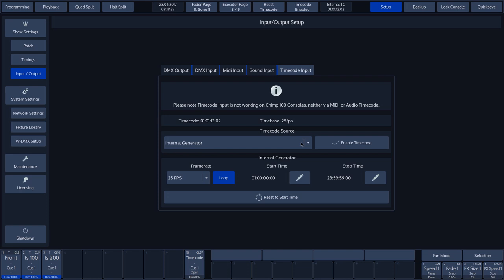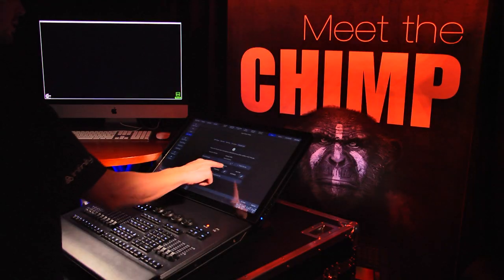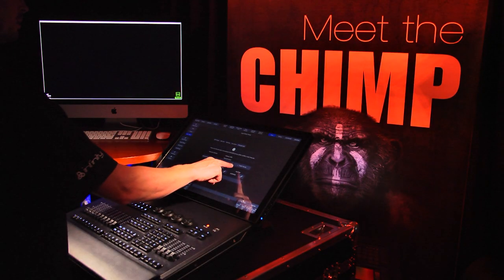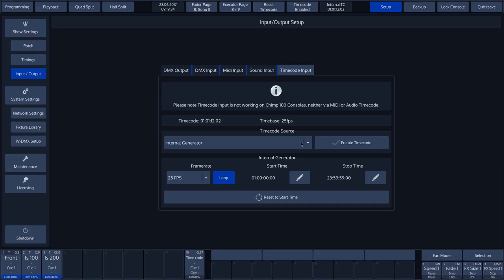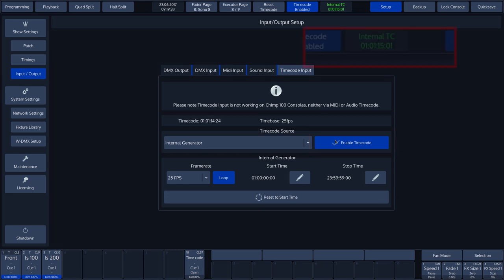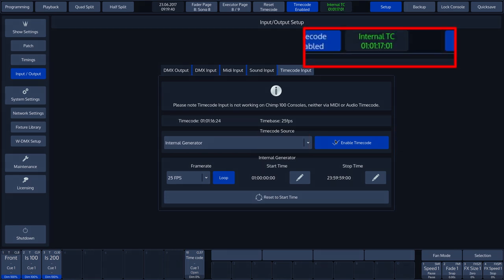To switch the timecode generator on or off, we tap the Enable Timecode button. We can see that the button is active. The timecode indicator at the top of the Chimp's touch screen starts to run and turns green.